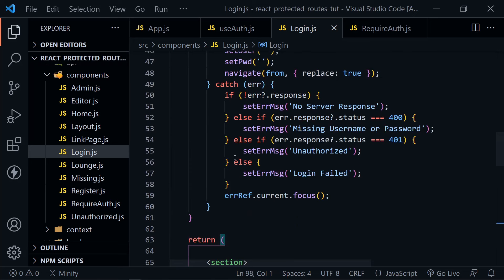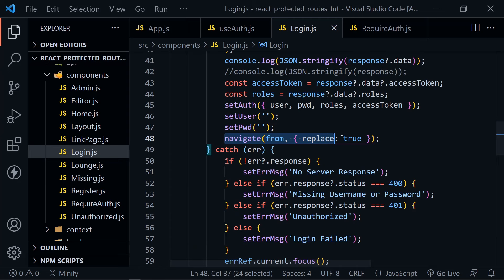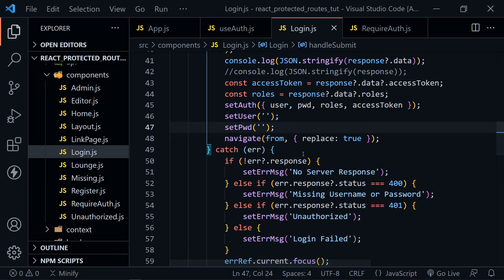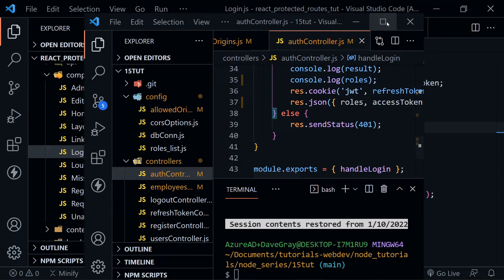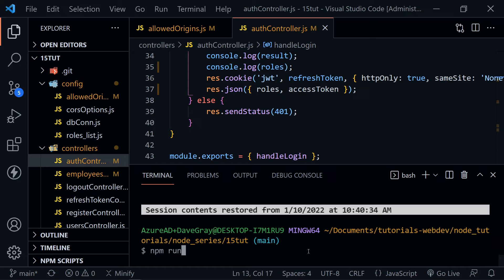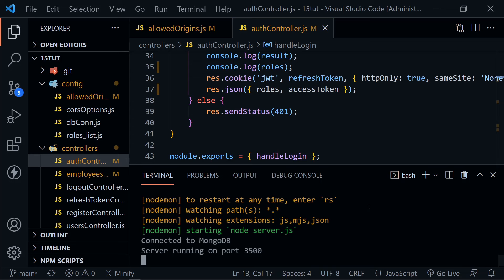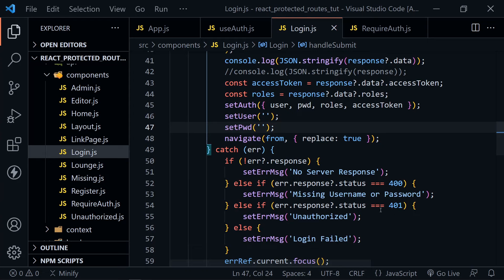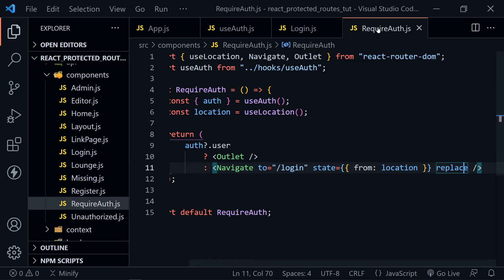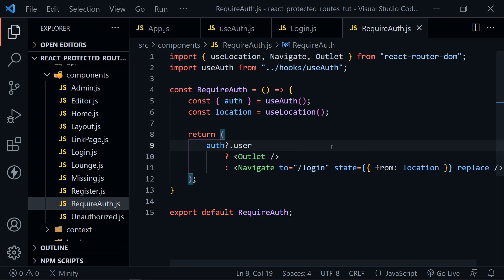Upon success, we're now using React Router to navigate to that from value — where the user wanted to go before being sent to the login page. I'll pull over another instance of Visual Studio Code to start the backend Node server with npm run dev. This was created in my Node.js for beginners course. It says connected to MongoDB running on port 3500 — that's what we'll authenticate our users against, and it will also send us roles.